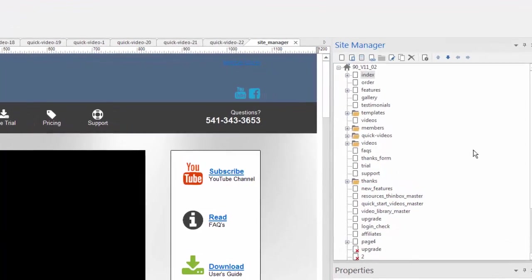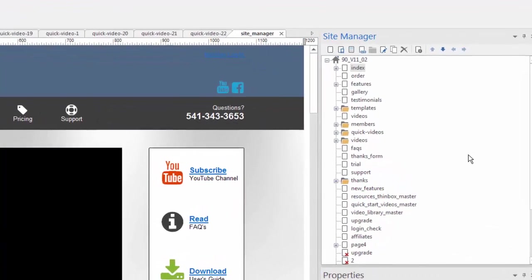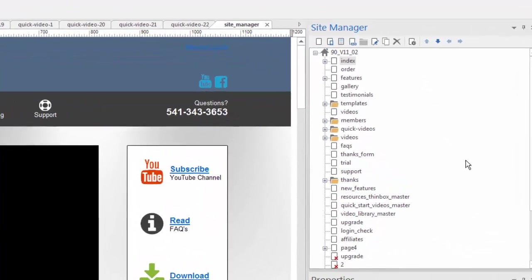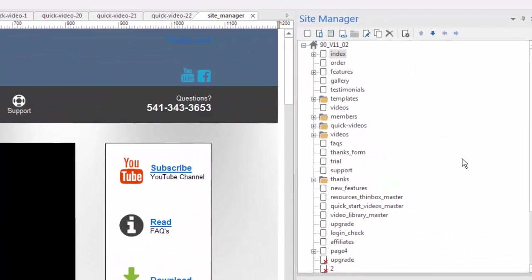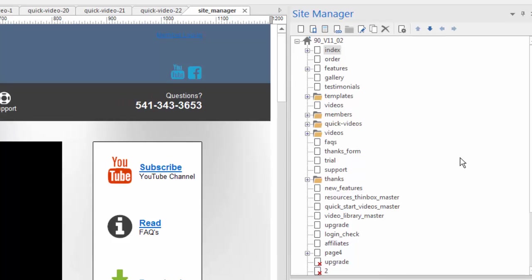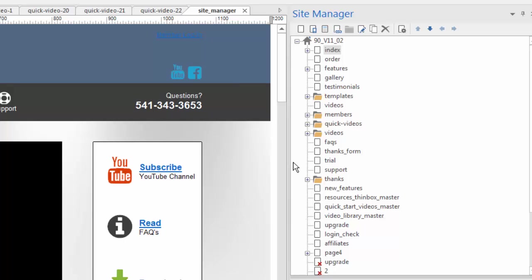The Site Manager is important because it's a bird's-eye view of your entire website, meaning a list of all of the pages that you're working on. And as your site begins to grow and you get a number of pages, the Site Manager continues to be even more important because you need to jump from page to page during the design process and it's just an easy way to do that.